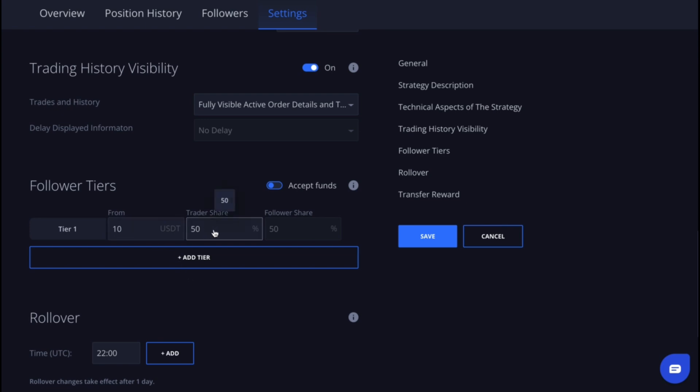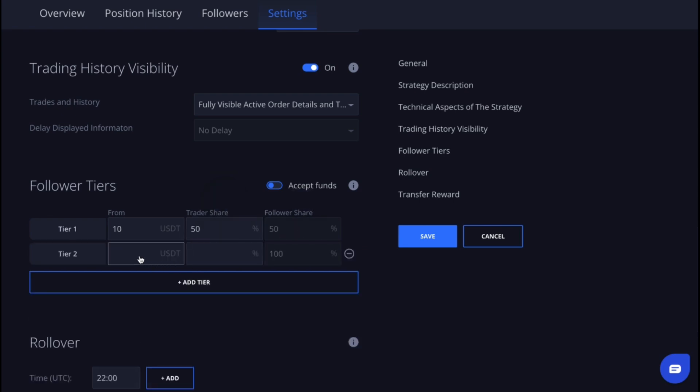Let's add another tier. Now if a follower invests $100 or more, the trader's share will be 40 percent and the follower's share will increase to 60 percent.